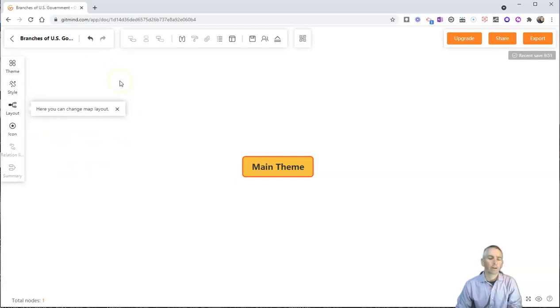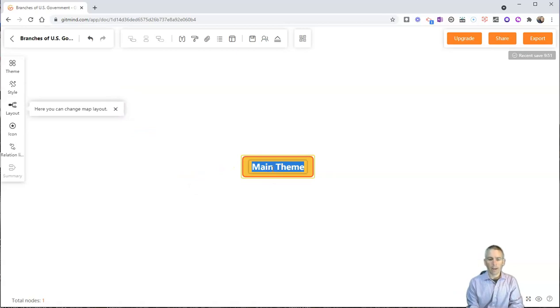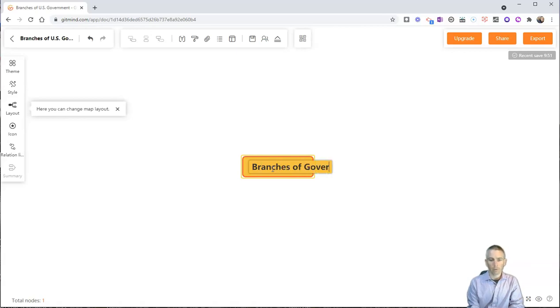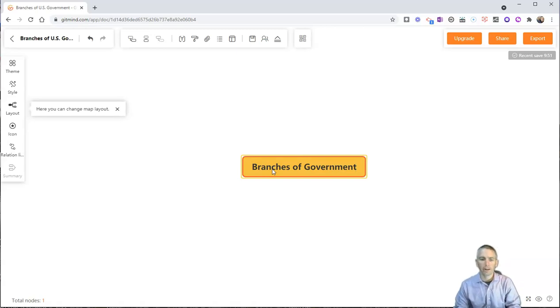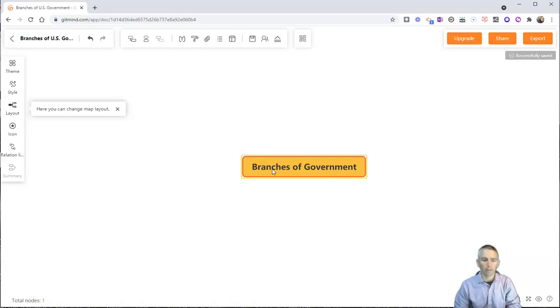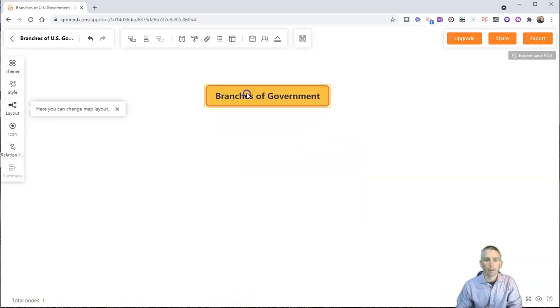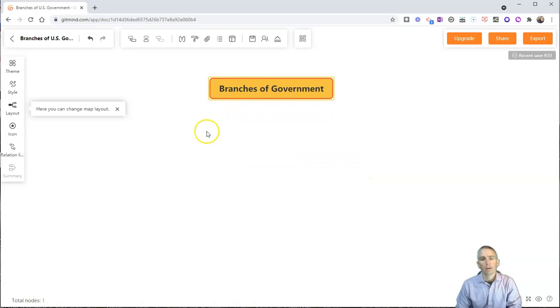Now let's actually make our first chart here. And I'm going to call this one branches of government. You'll see as soon as I hit enter there, the node expanded to allow the text to fit in there. I can click and drag and move that around.